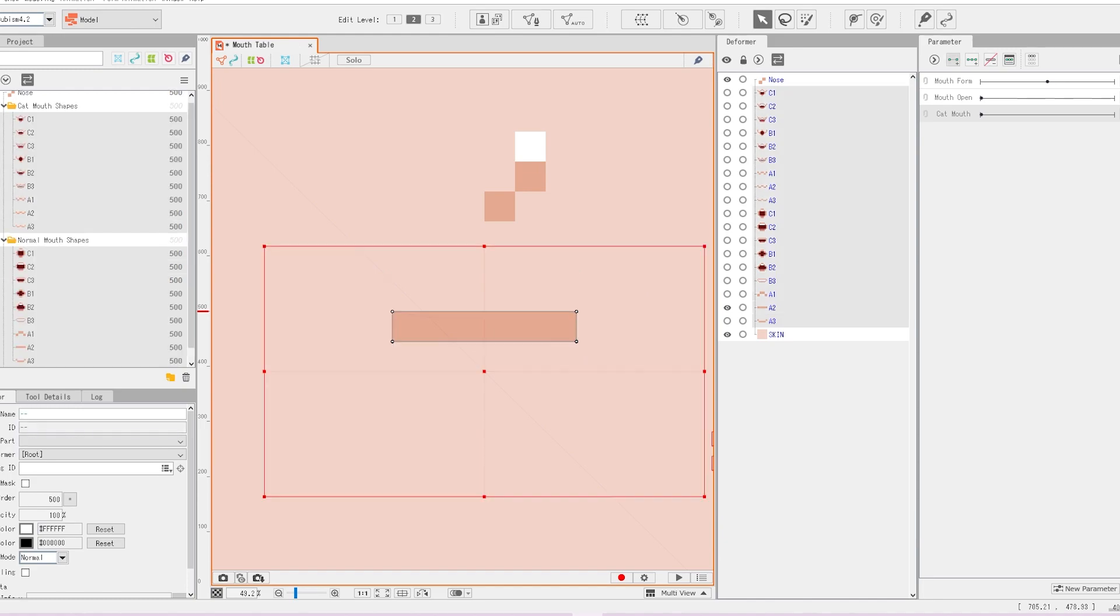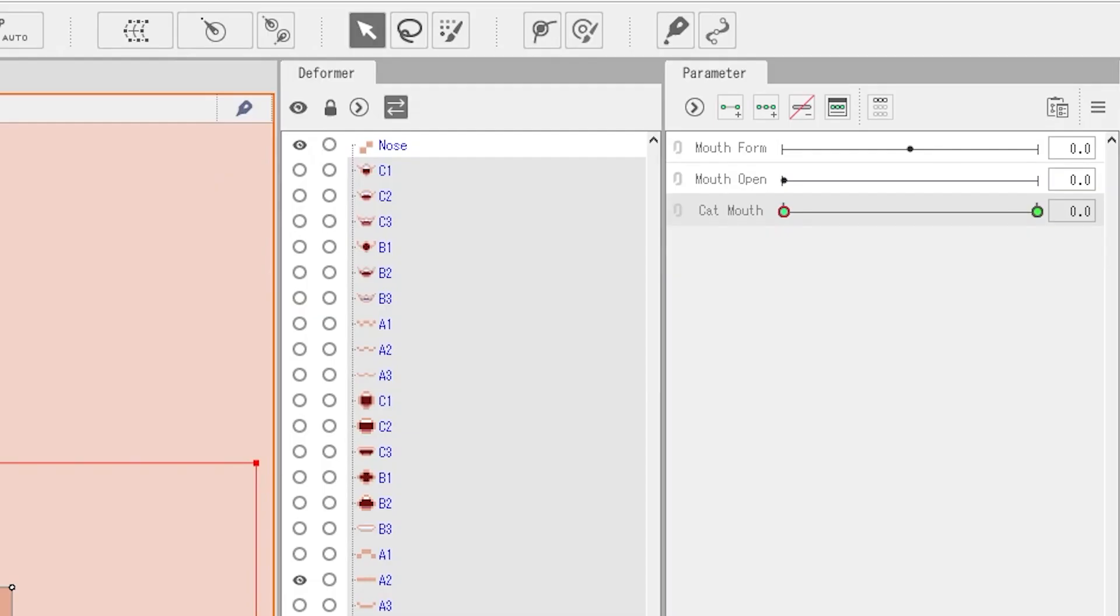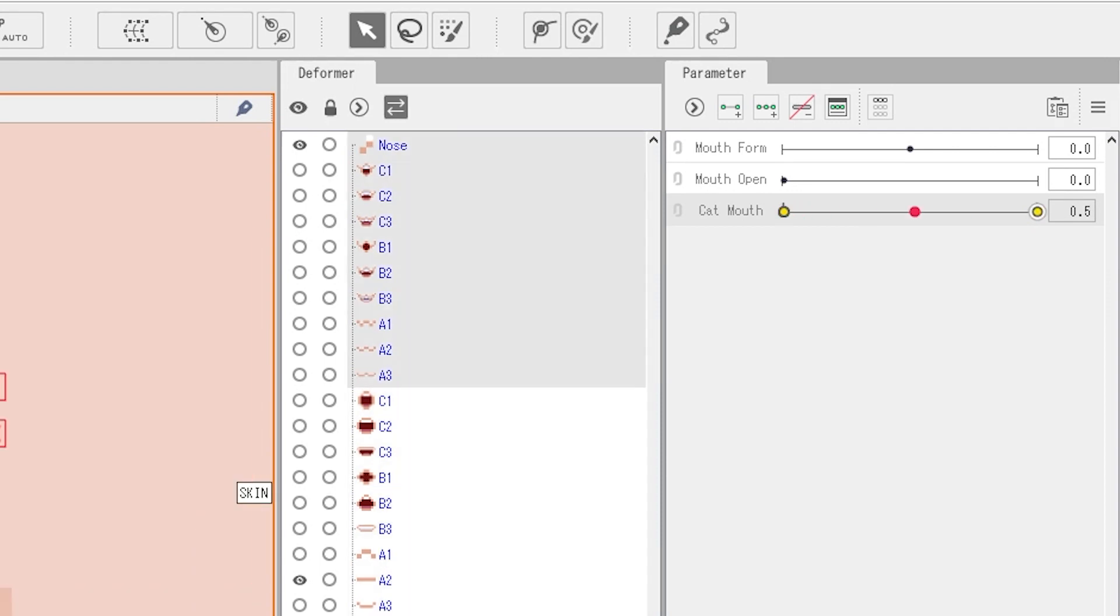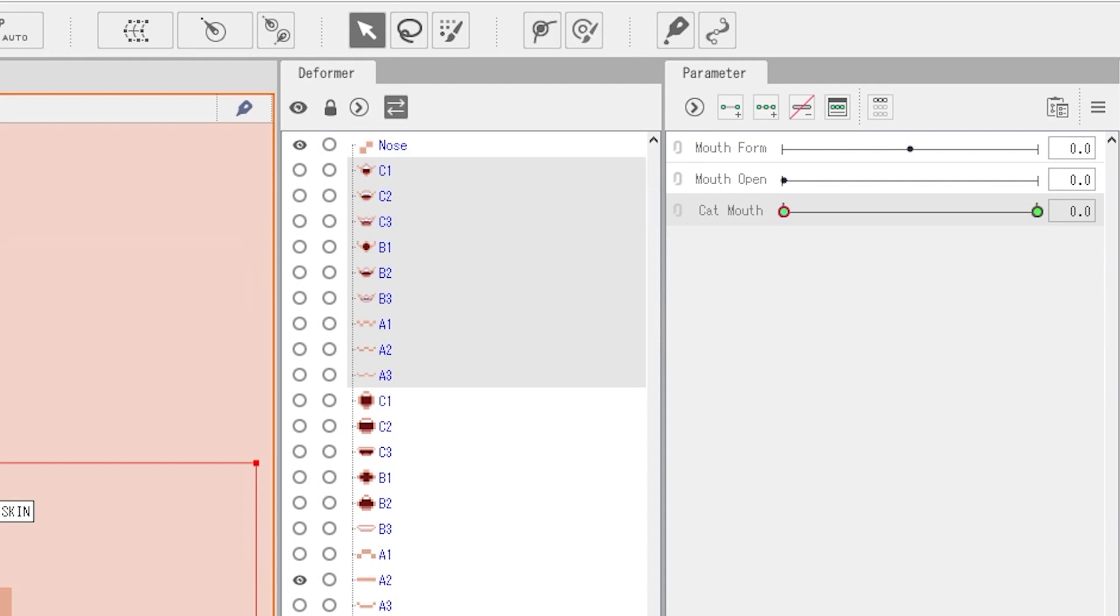So we're going to leave everything like this for now. We are going to select all of our mouth shapes and put them on cat mouth. Now we're going to select the non-cat mouths, slide cat mouth to one and turn it off. And then on the other way around. We're going to turn off the cat mouth when the parameter is at zero and turn on the cat mouth when it is at one.